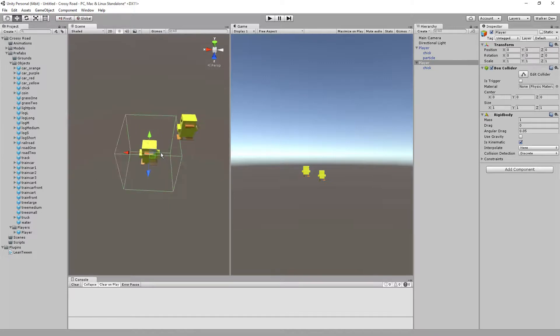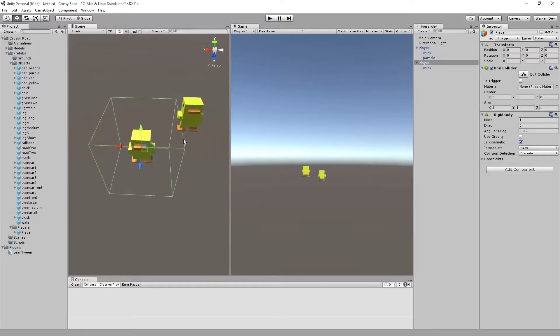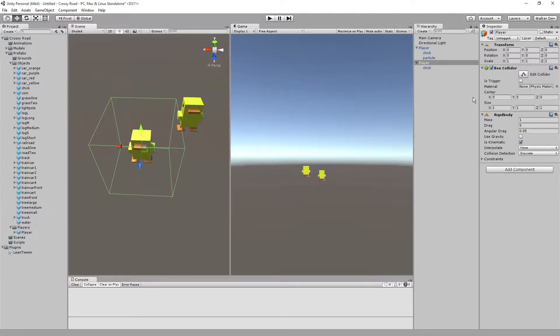Let me zoom out here so you can see it. When you put a box collider on this character, see how much larger it is right there? We don't need that large of a box surrounding the player.